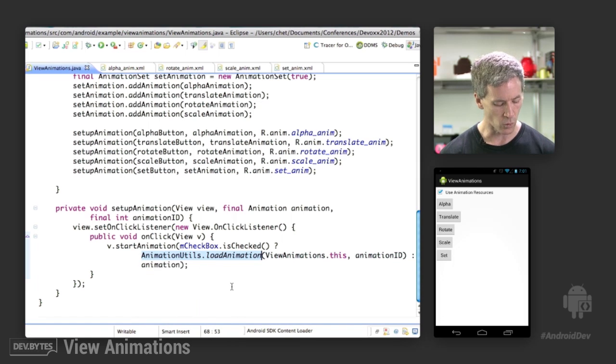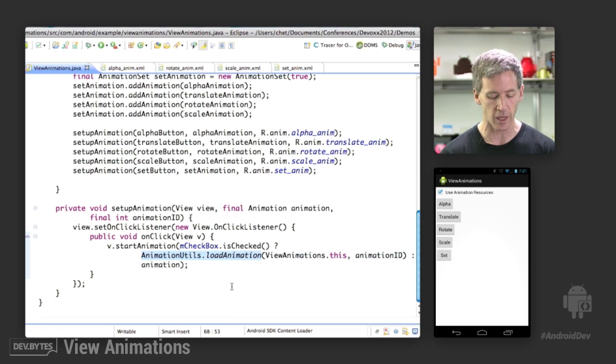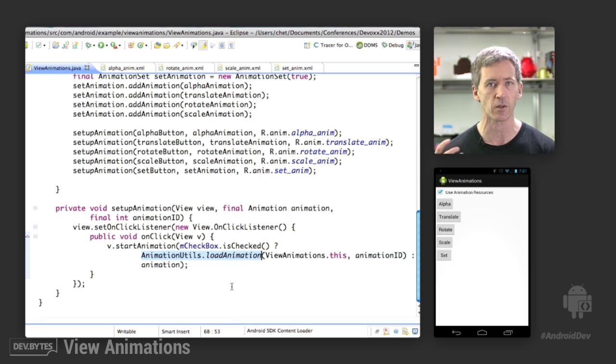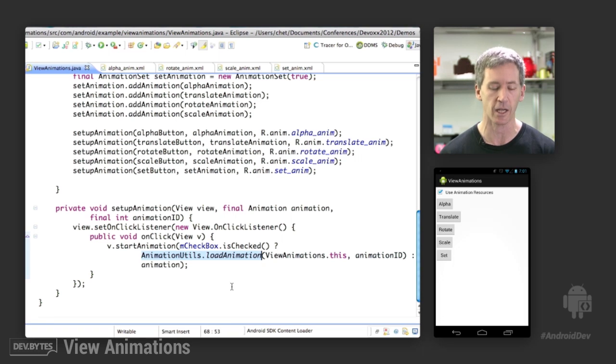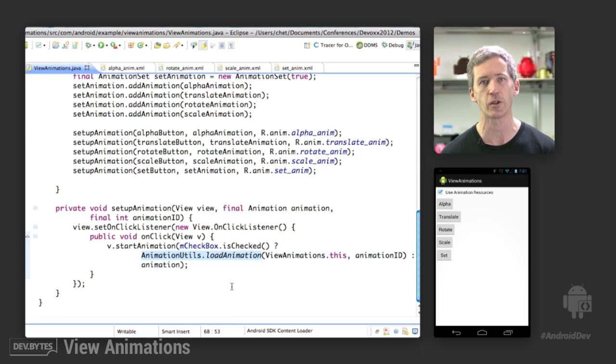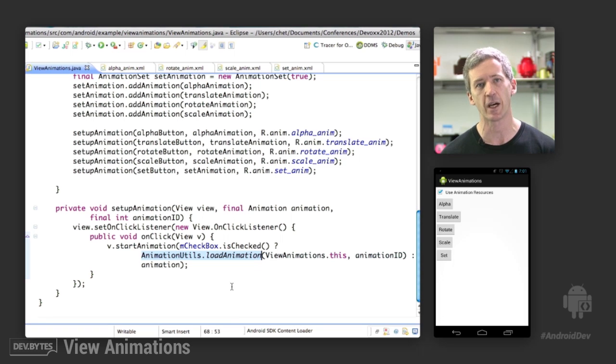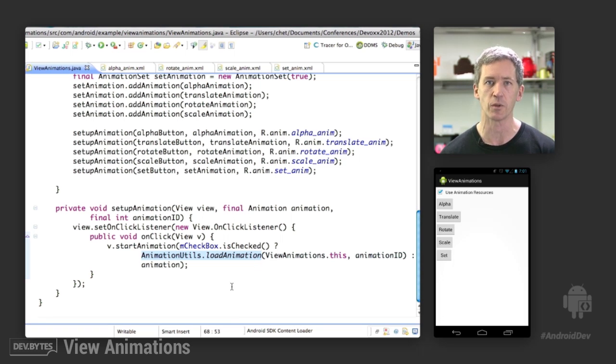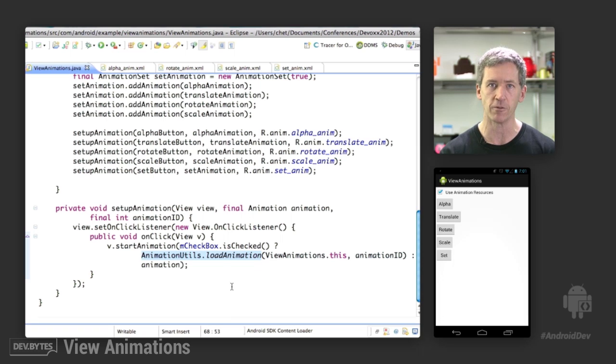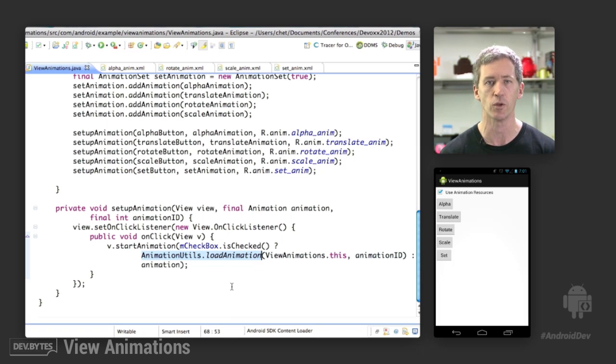So the takeaway from this today is it's fairly easy to create these things and to run these animations and get some simple effects, basically moving things around on the screen and fading them in and out, which can be a very powerful tool to help your users understand what's going on in your UI. Fade the things in that are coming into view, fade them out if they're going away, move things into position, and basically give a more immersive and intuitive experience to your users.